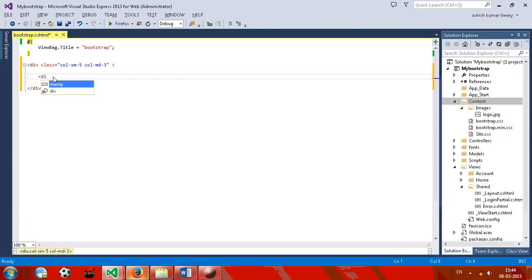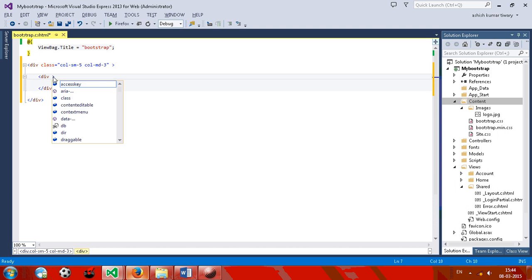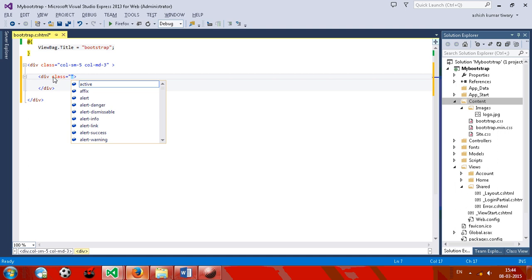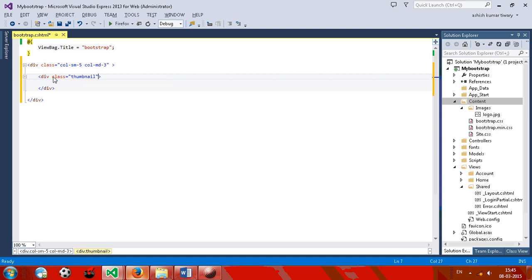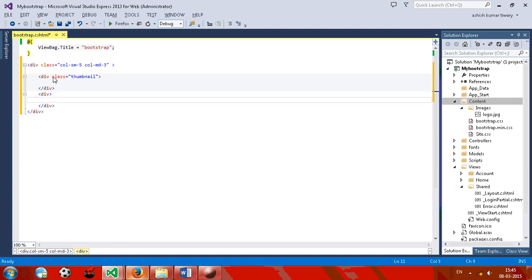Now give one div and give a class, class thumbnail, and use another div for the caption.